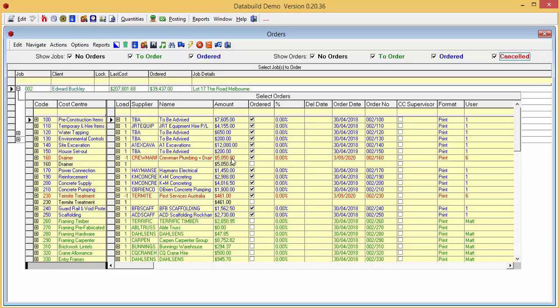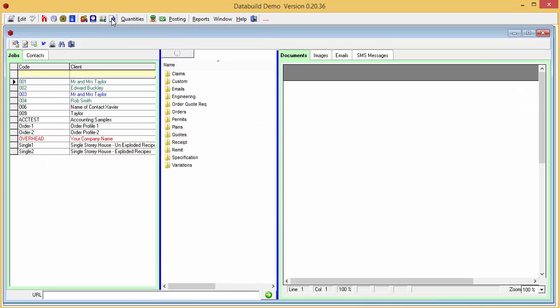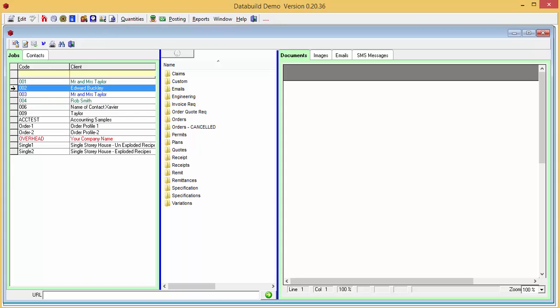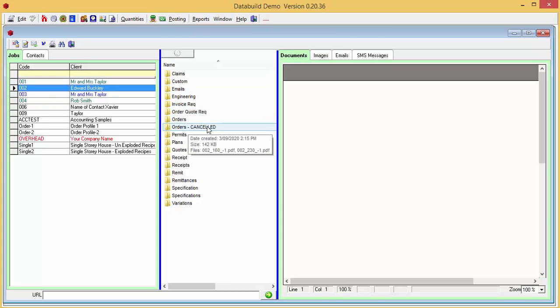Click the Documents module icon on the main toolbar. Select Job002 to view its documents. Double click the Orders Cancelled folder and there you can see our two cancelled orders.